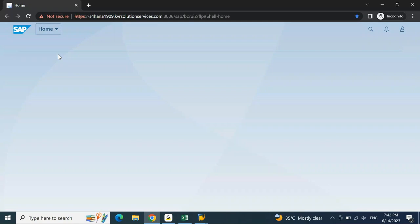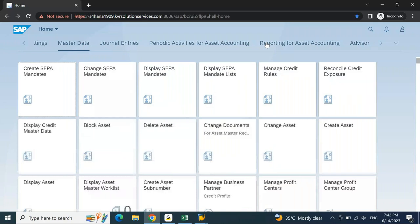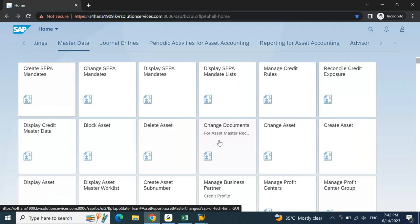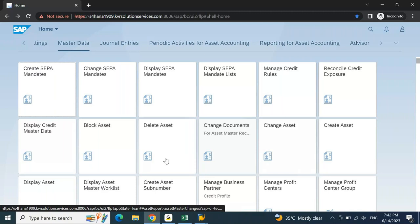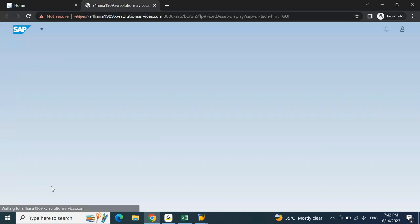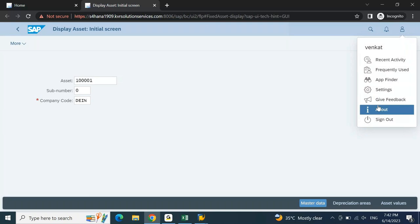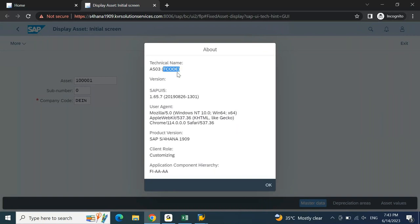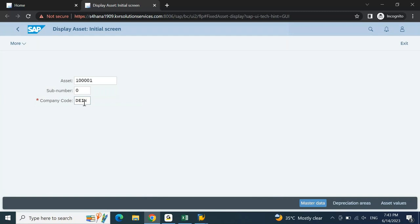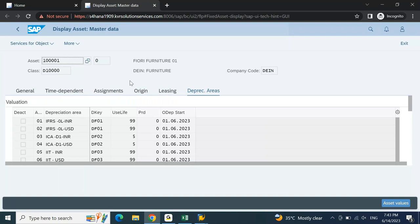Under the Master Data category, click on 'Display Asset'. You'll find the tile here. In your GUI, the transaction code is AS03 - here also it will be the same. To check if this is a Fiori-based or GUI-based transaction, click on the user profile and then 'About'. If you find a t-code, this is a GUI-based transaction. Put the asset number and press Enter - this is how you display the asset master on the Fiori screen.